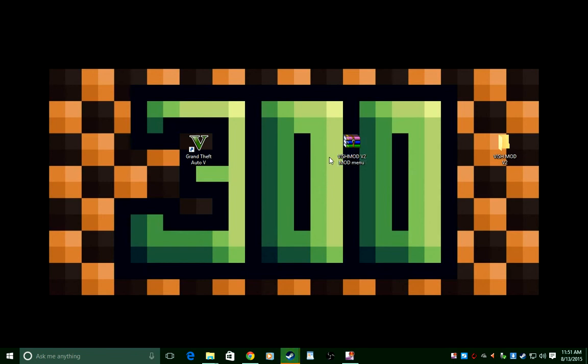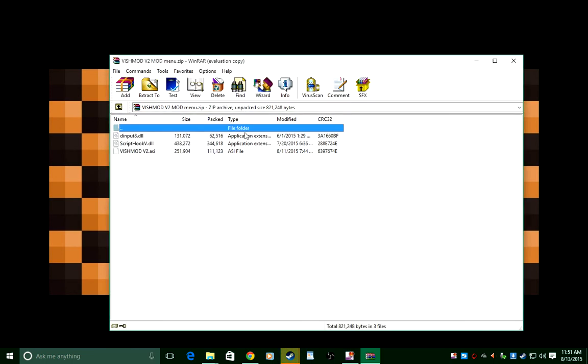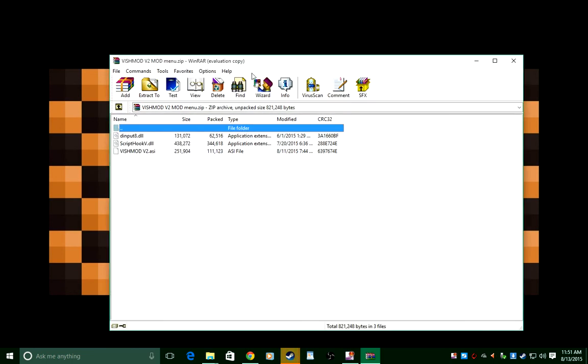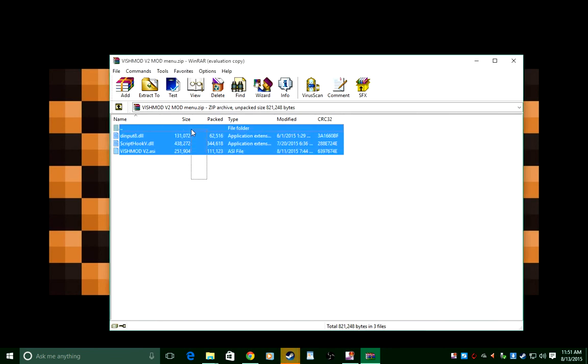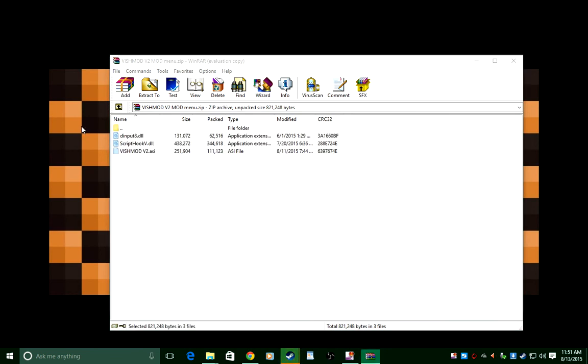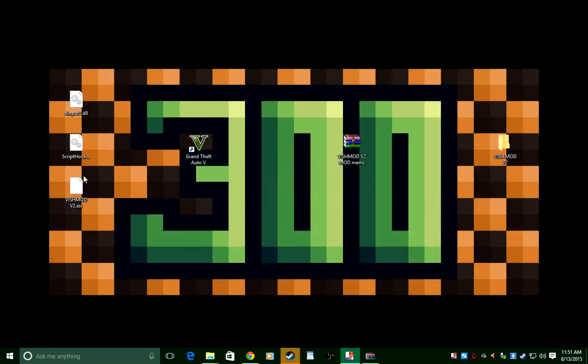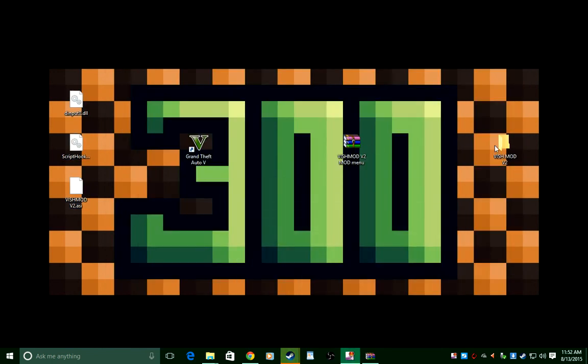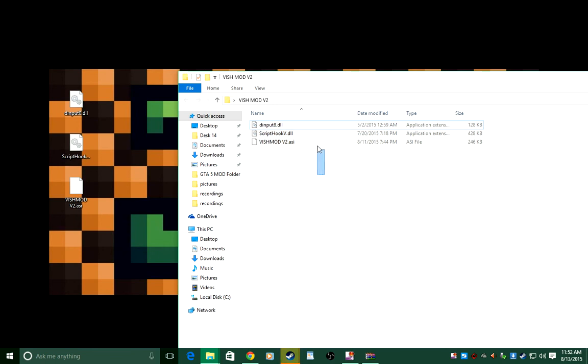After you got those two files, you're gonna want to open this up with WinRAR. After you open up with WinRAR, you're going to want to drag these files to your desktop just like this.